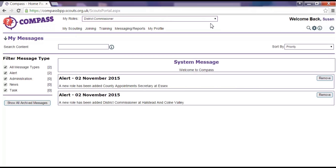The role you have set as primary will always be the default selection. You can change your primary role by going to your profile page. Guidance on how to do this can be found on the Compass support site. Before trying to do anything in Compass, it is always a really good idea to check that you have selected the right role for the task.